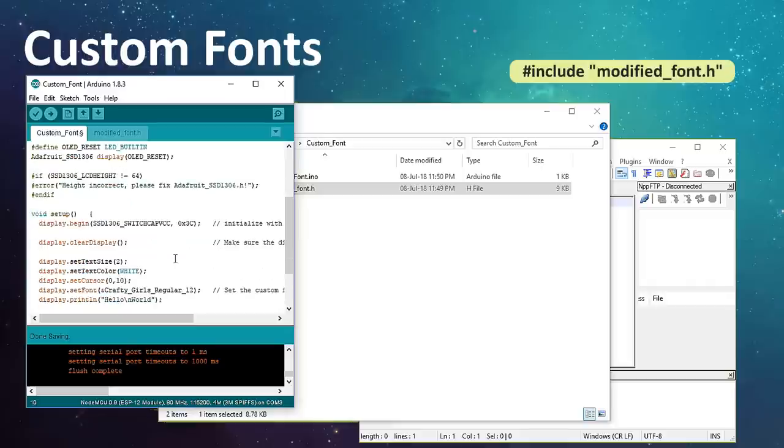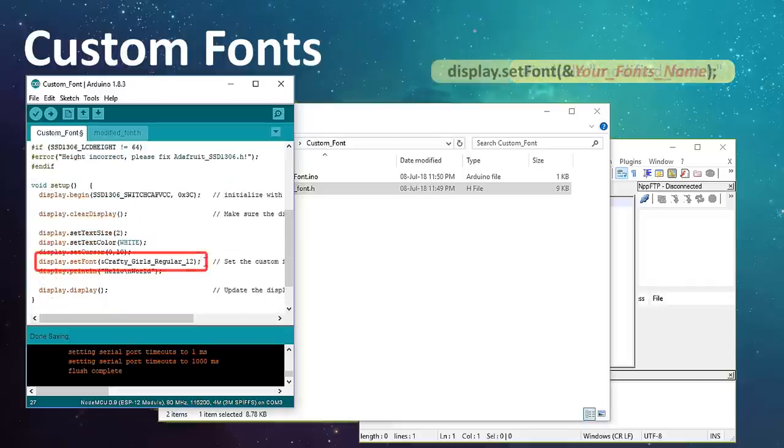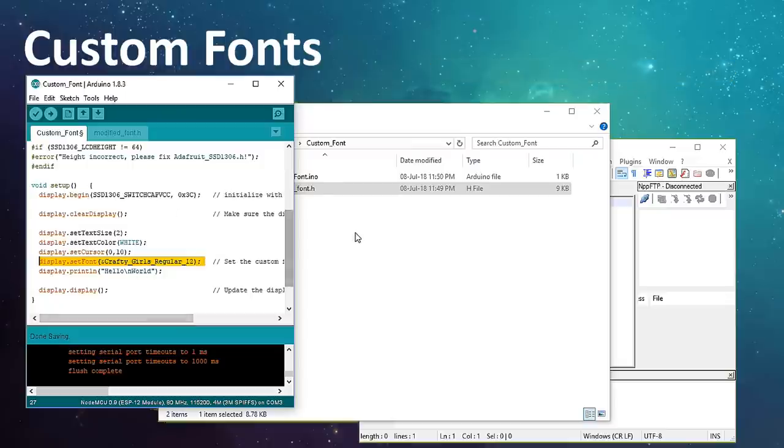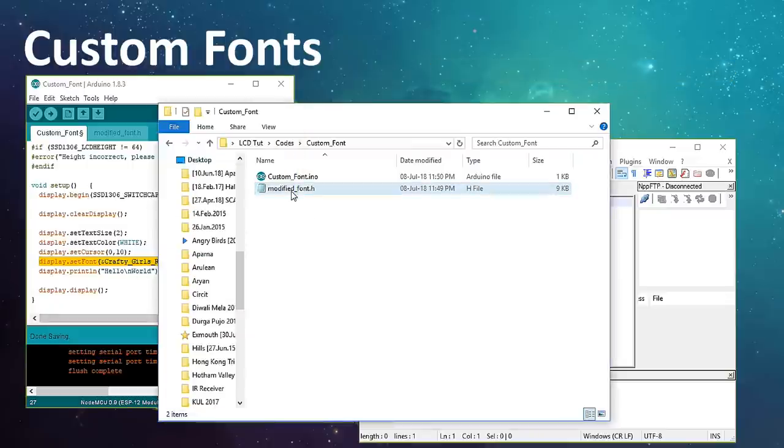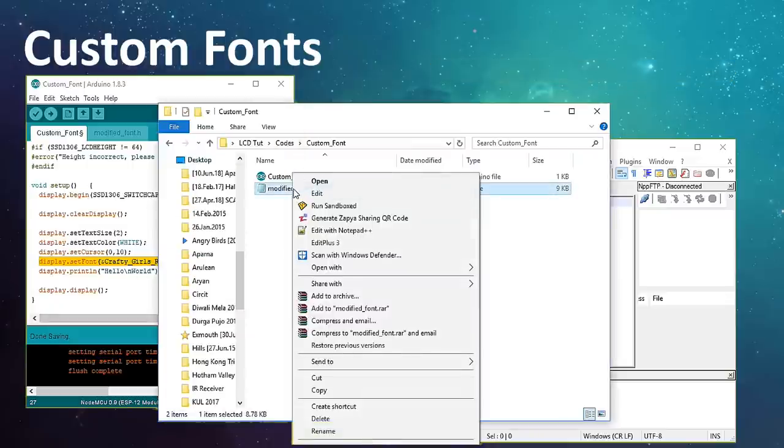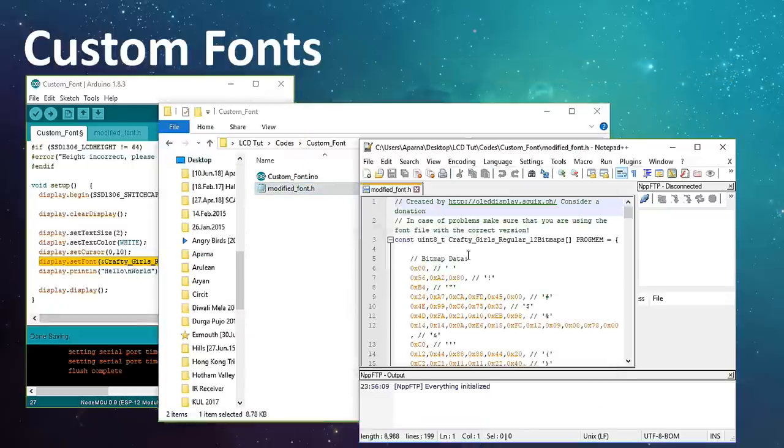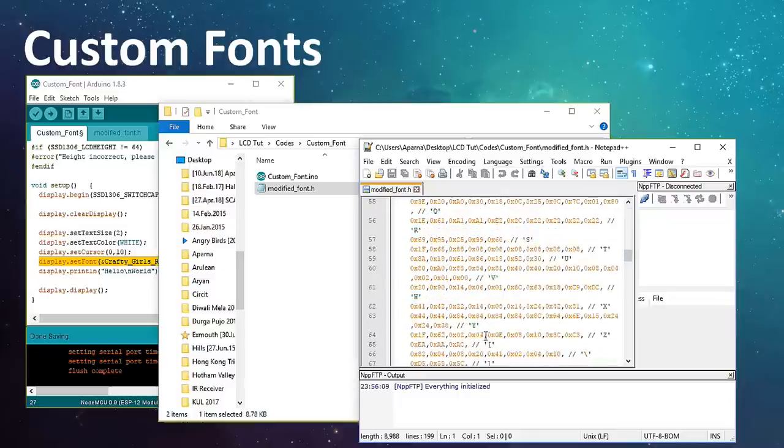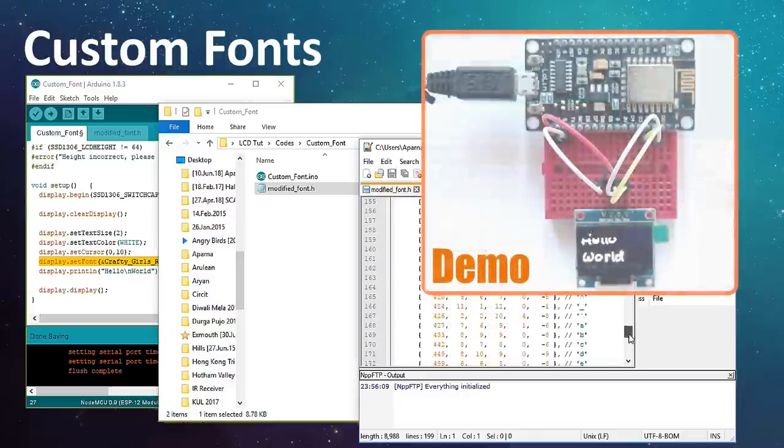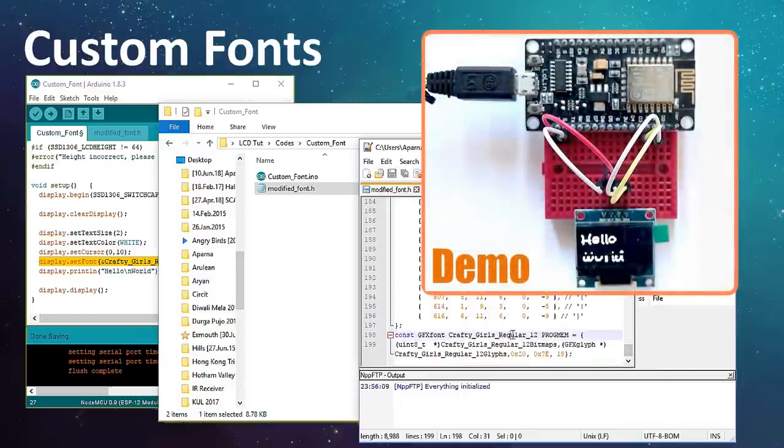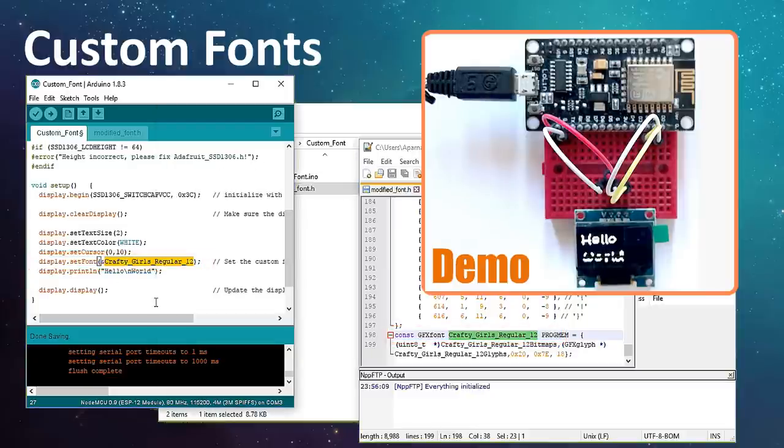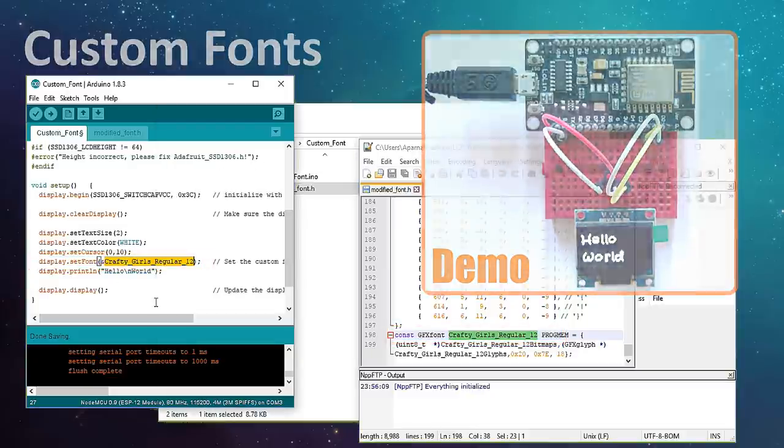To use the font in your code, you just need to add display.setFont with the name of the font in your code. You can get the name of the font from the header file you just added to your project. That's it. Easy. Memory is always a concern while using custom fonts. So always consider the bytes that will be consumed by the memory. Just remember, Arduino Uno has only 32K of memory.